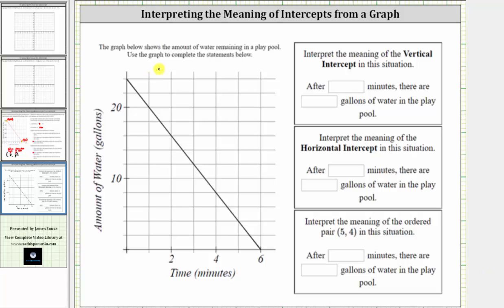The graph below shows the amount of water remaining in a play pool. We'll notice how we have the time in minutes along the horizontal or x-axis, and we have the amount of water in gallons along the vertical or y-axis.